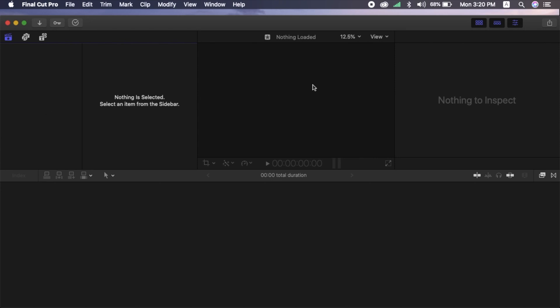We are going to import the media on the left side, and I am going to add the preview section here. Then, the inspector panel is on the right side, and the timeline is at the bottom.